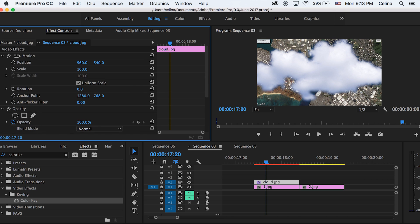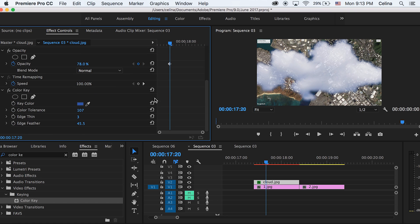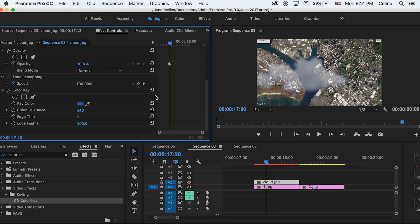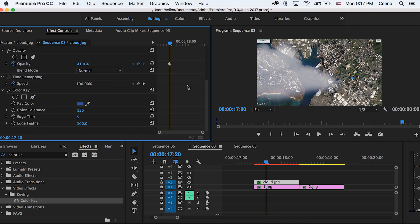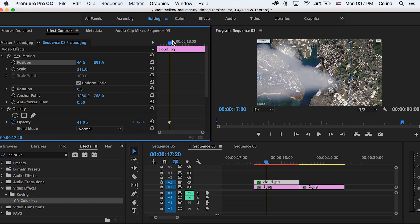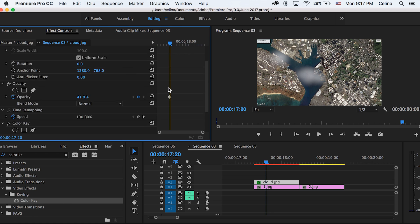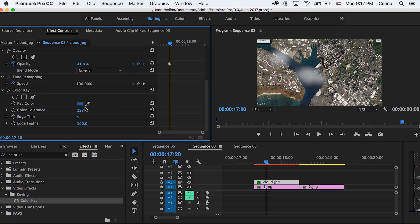Once you have something you like, you can play around with the scale. For this one I'm just gonna adjust the position to go to the left and then just scale it up a lot so it looks like we're going through the clouds kind of. You can also just keep adjusting the color tolerance as well if you want a sort of less cloud effect.